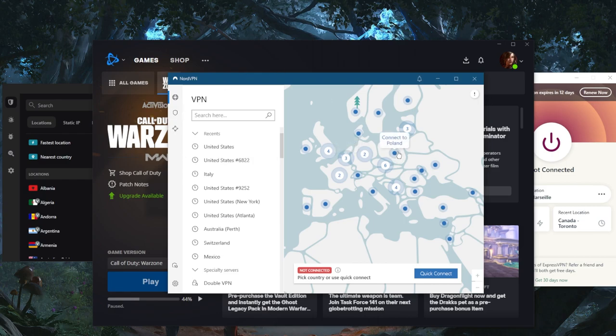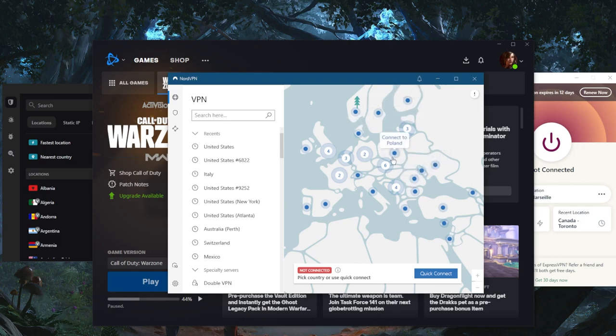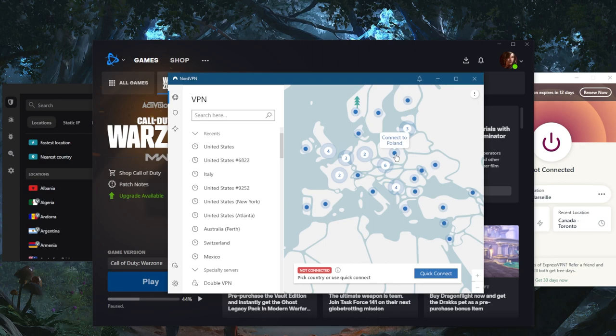But let's say the Warzone server is in Poland, and you're somewhere in Eastern Europe. You want to connect to the server that is closest to the game server. So if the game server is in Poland, you want to close the gap and connect to the VPN server that is also in Poland.